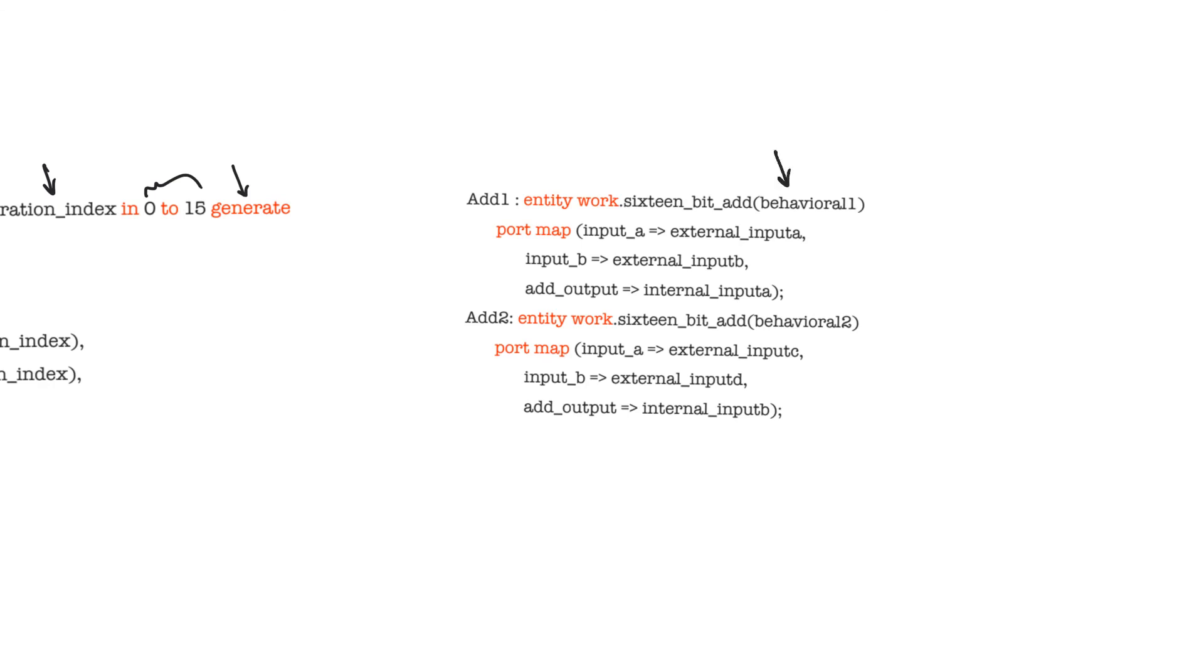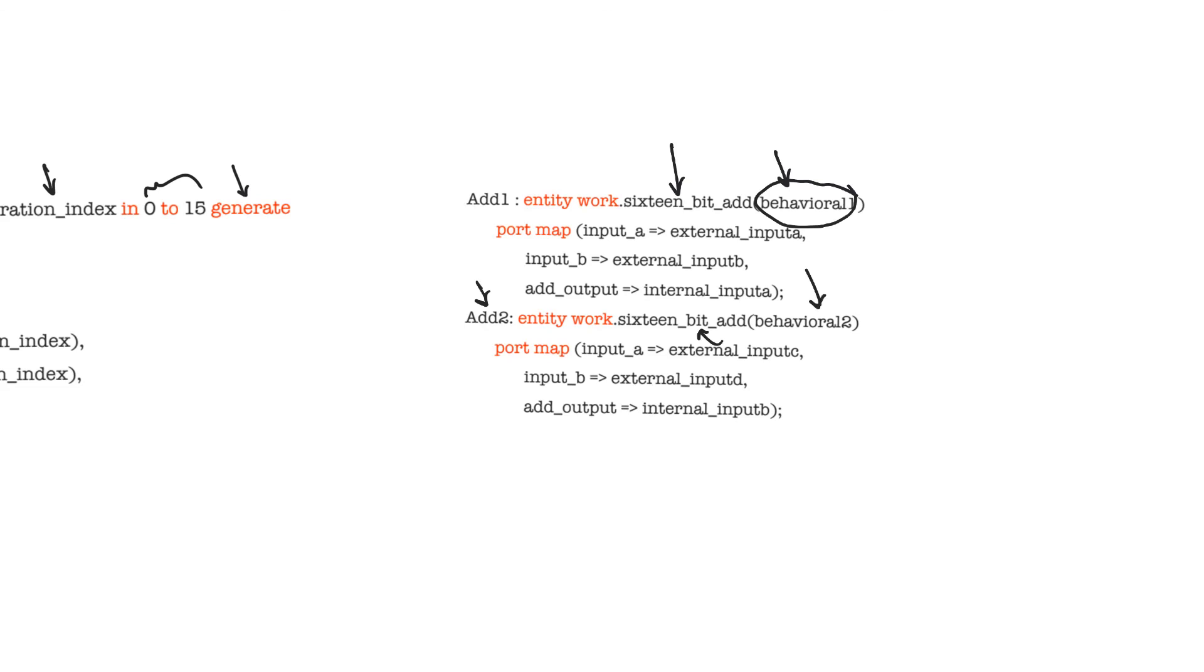Here in this case, we have an instance of an entity called 16-bit add, and we want to bind it to a certain architecture called behavioral 1. Whereas, for instance, add 2 of the same entity, 16-bit add, we want to bind it to the architecture behavioral 2. The architecture is simply between braces after the name of the component that we are using.